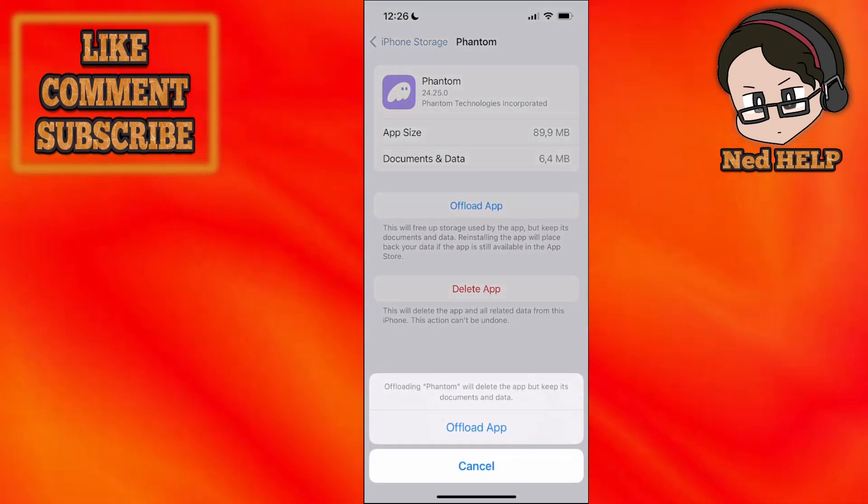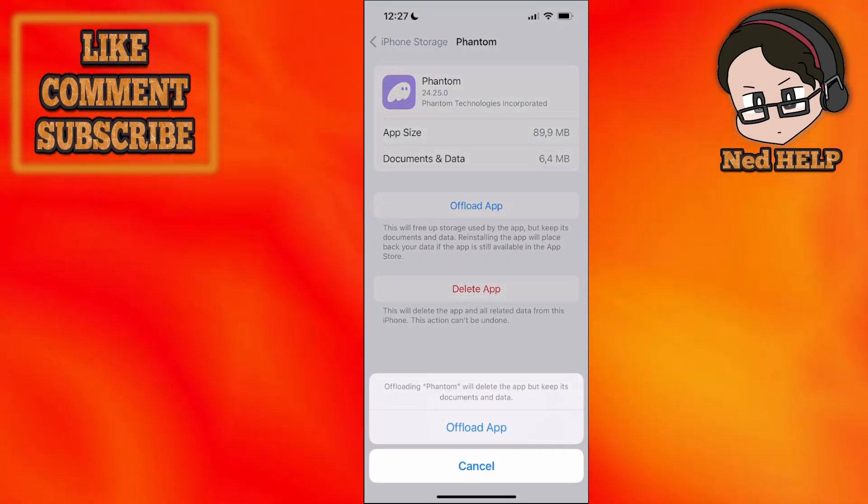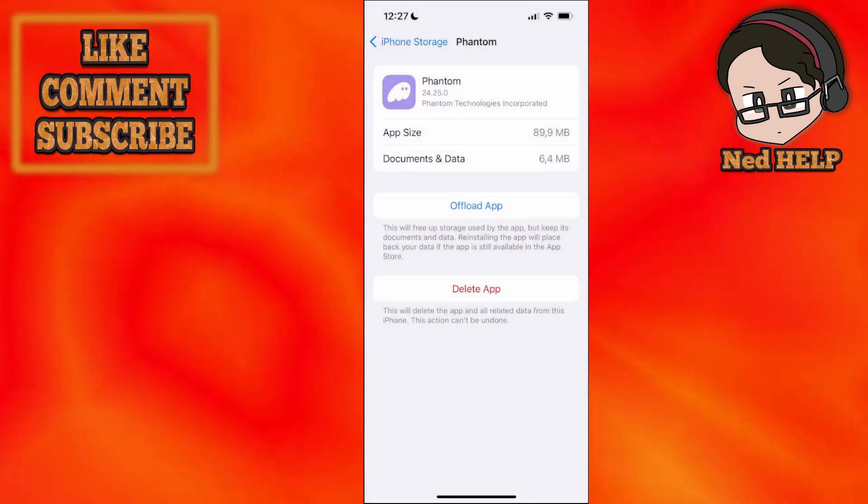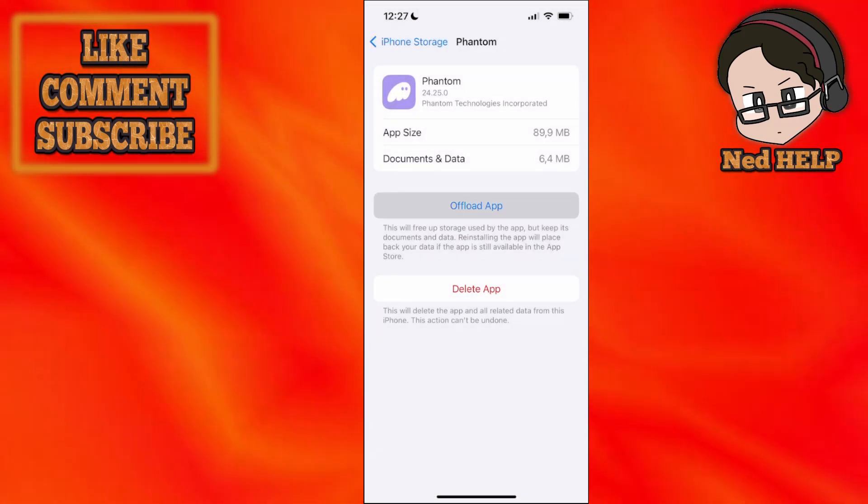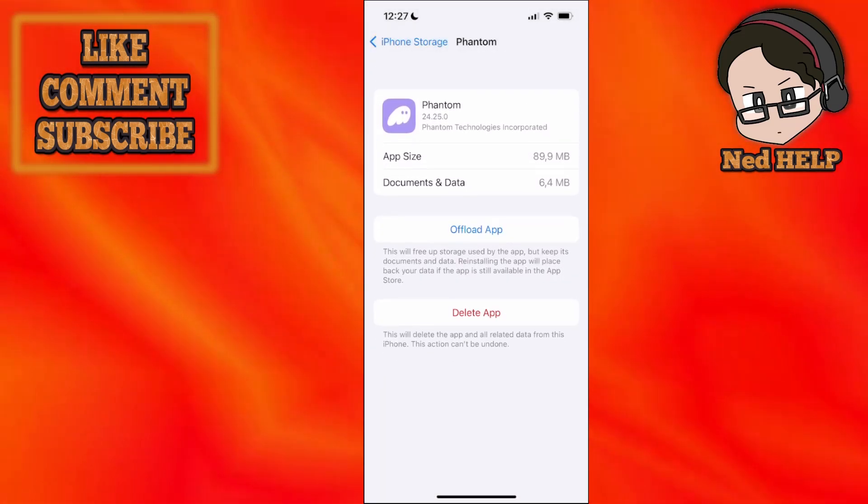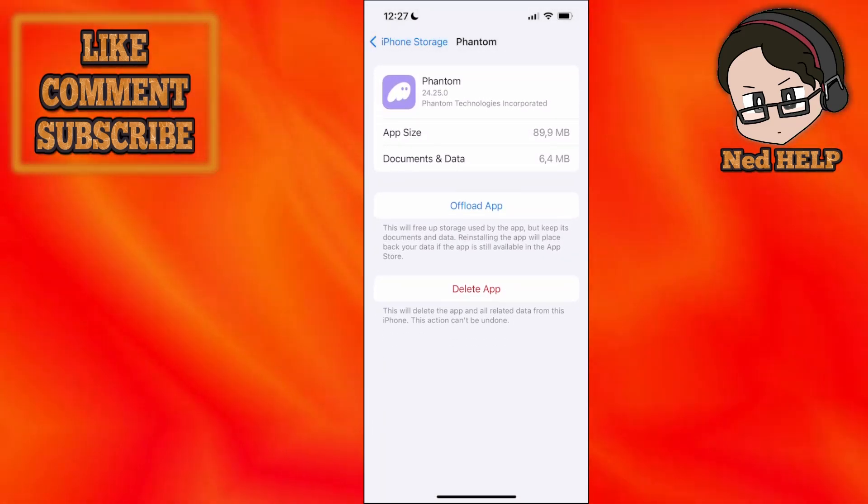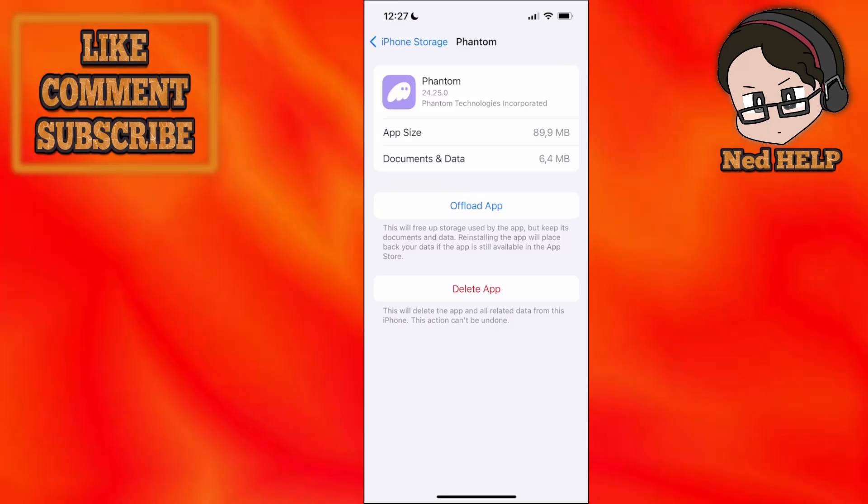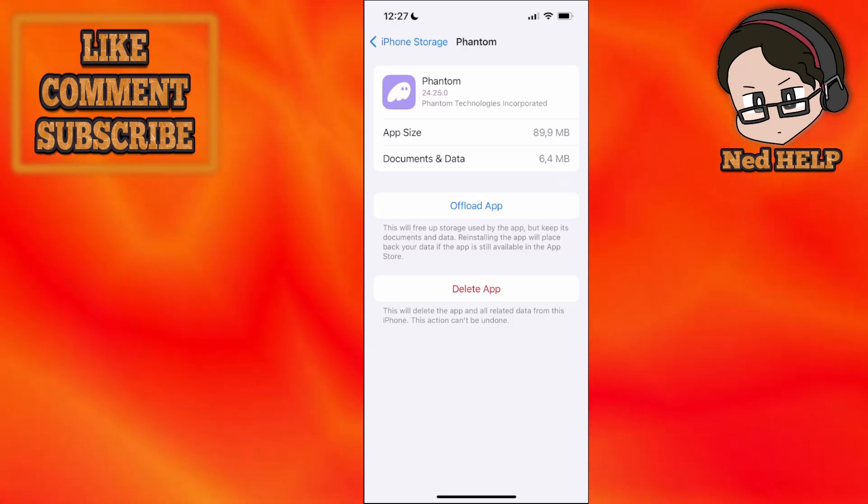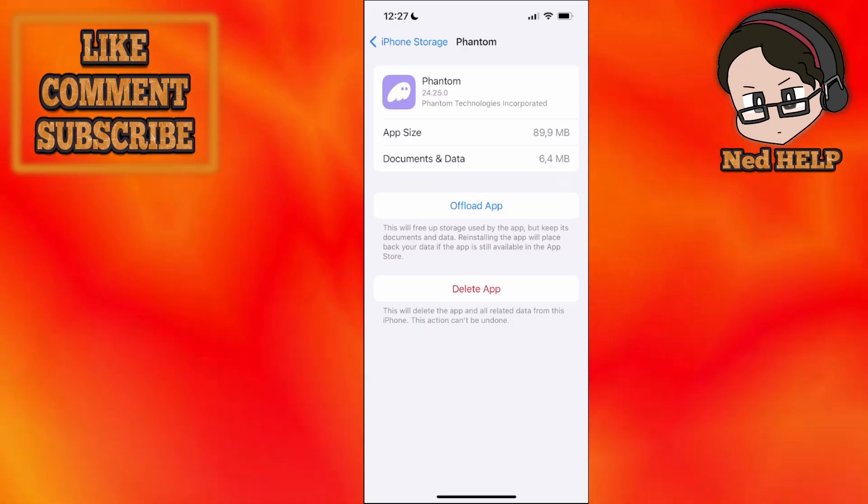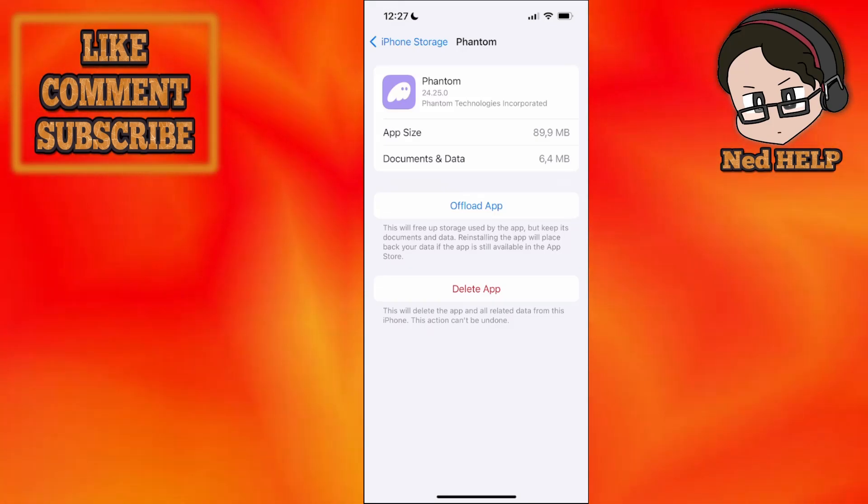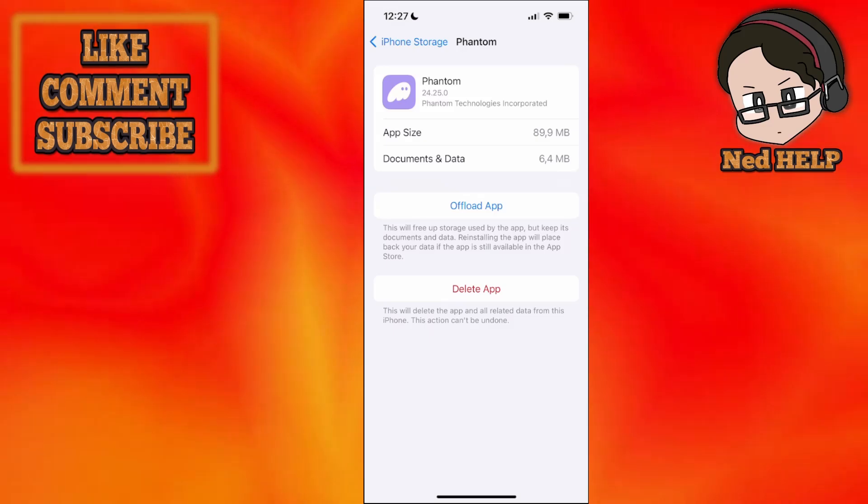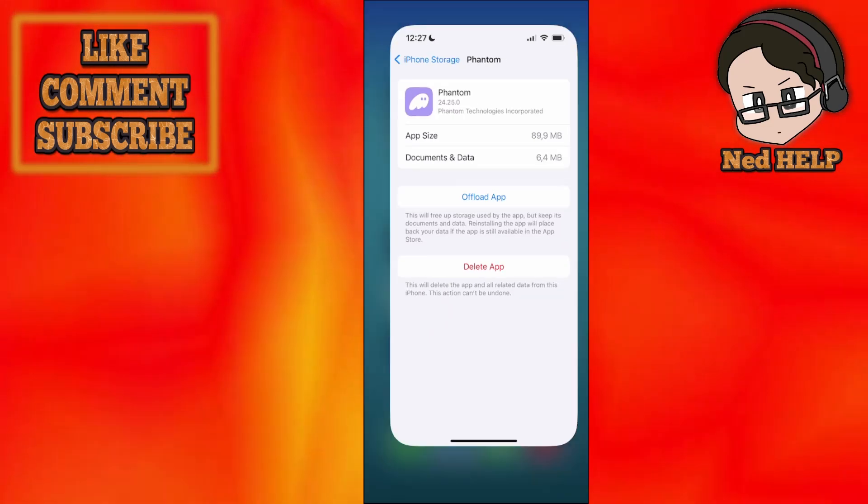You just want to find the Phantom wallet app and you click on offload app and just confirm the offloading. Afterwards you will see a button here that says reinstall and you just click on reinstall. This is basically going to verify the integrity of the files and if there are any errors with the authentication, it is going to fix them.